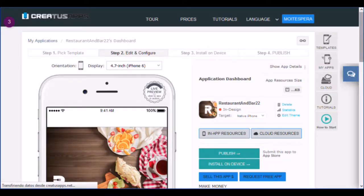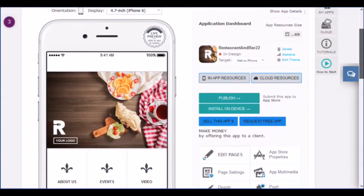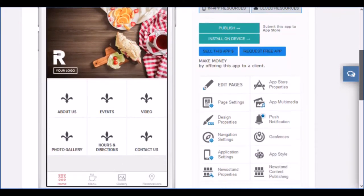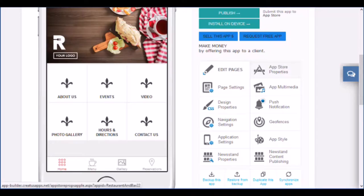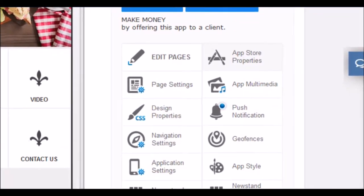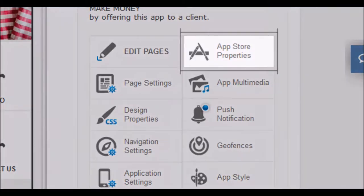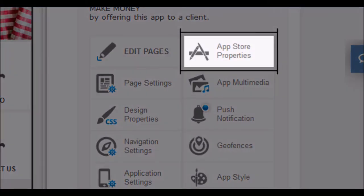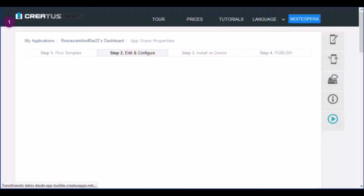The next thing you need to complete is the App Store properties. We will use the information you enter to publish your application. We need to know how you want to appear on Google Play or the App Store, its name, its description, and so on.